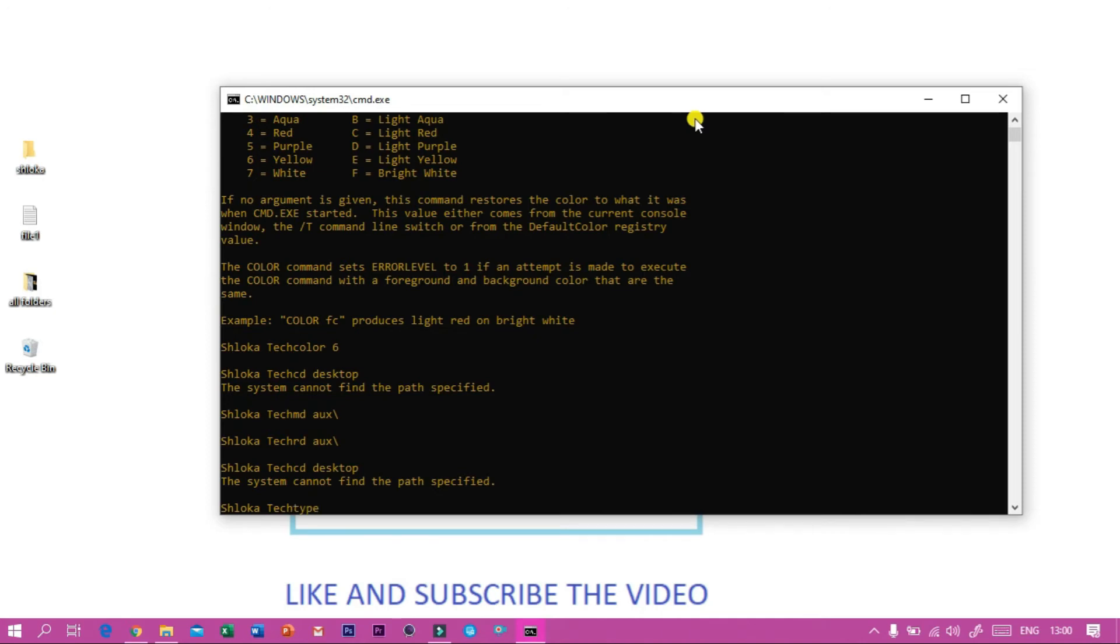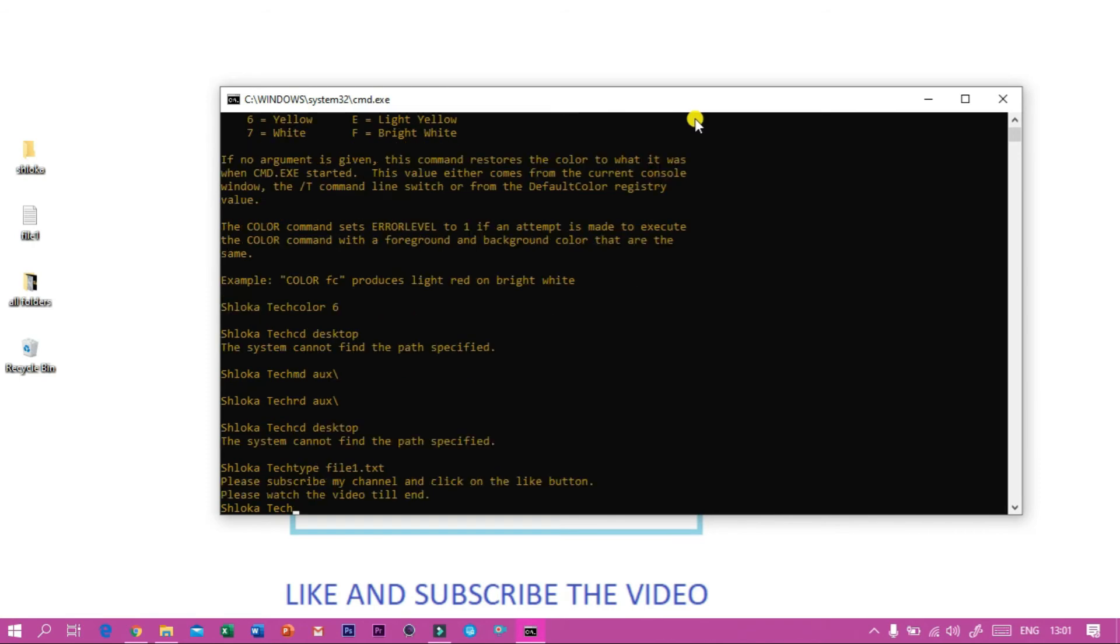...type, then the name of the file. So here it is file one and then the extension of the file, it is dot txt. So I have to type dot txt and if I press enter you can see...